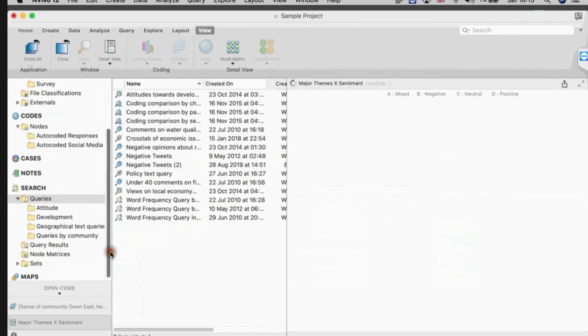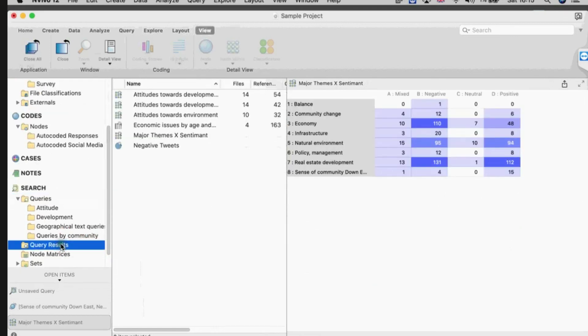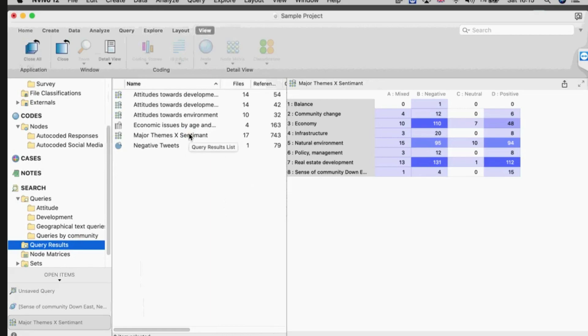So I hope that's helpful in terms of learning how to use a matrix in NVivo for Mac.